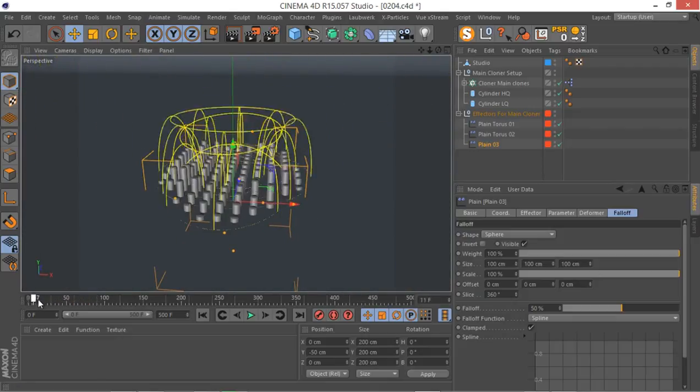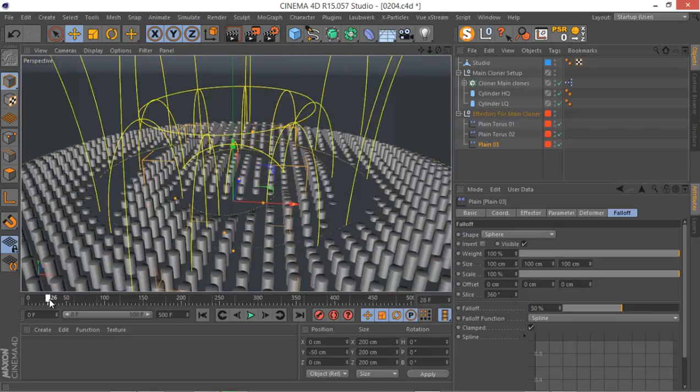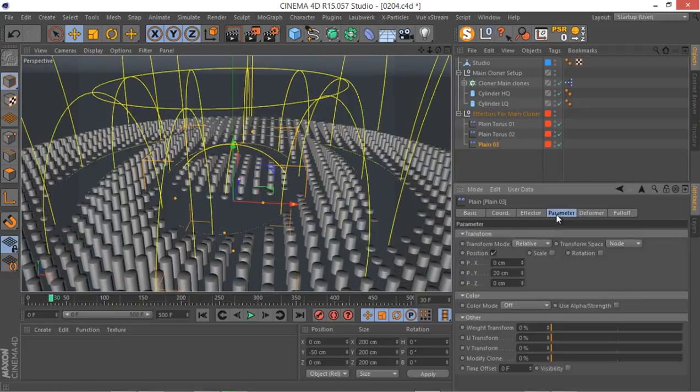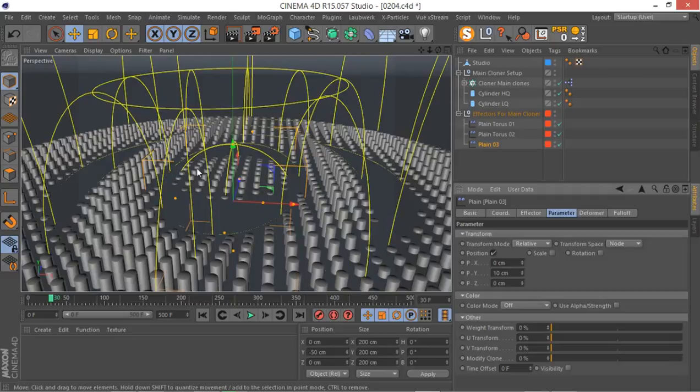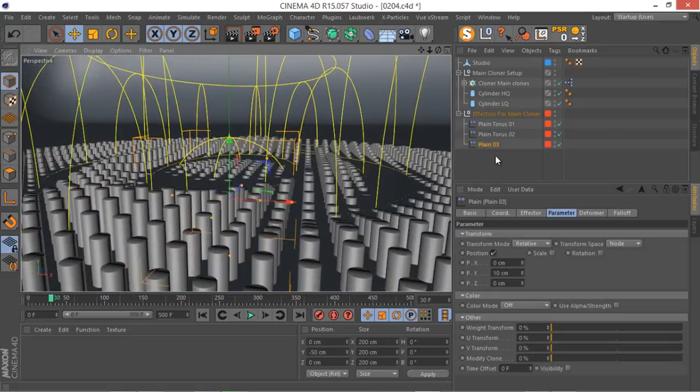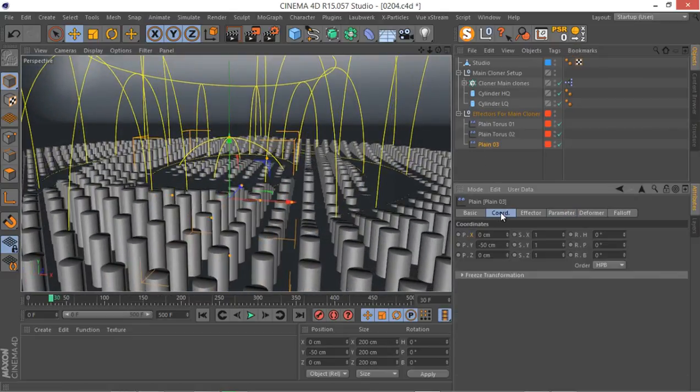Now, I think it's too much. Let's go to our plane parameter. Let's go to something like 10 cm and see what we are going to get. Okay, that's great.